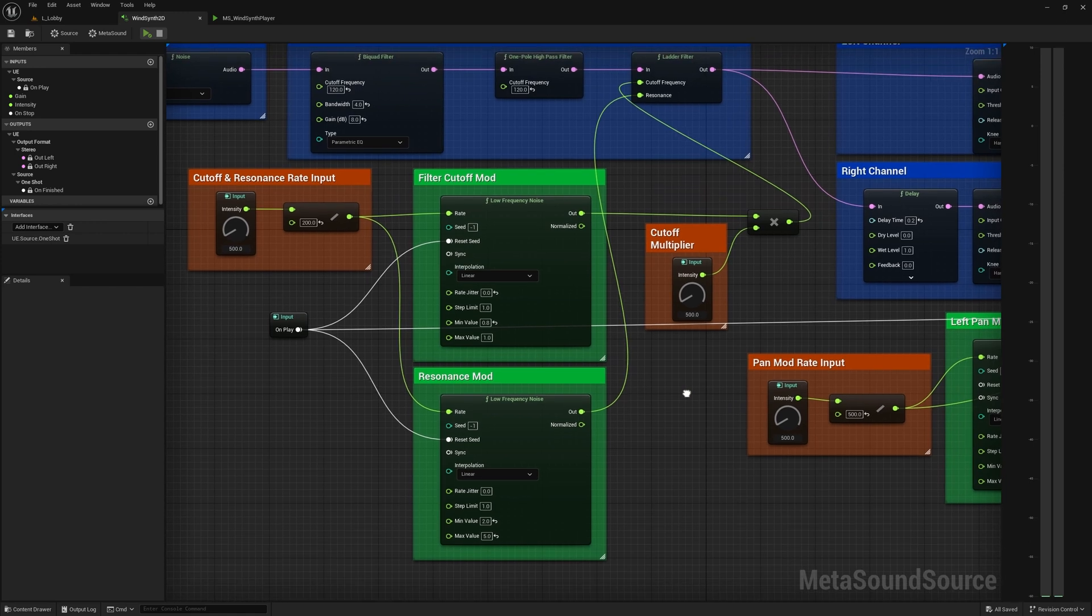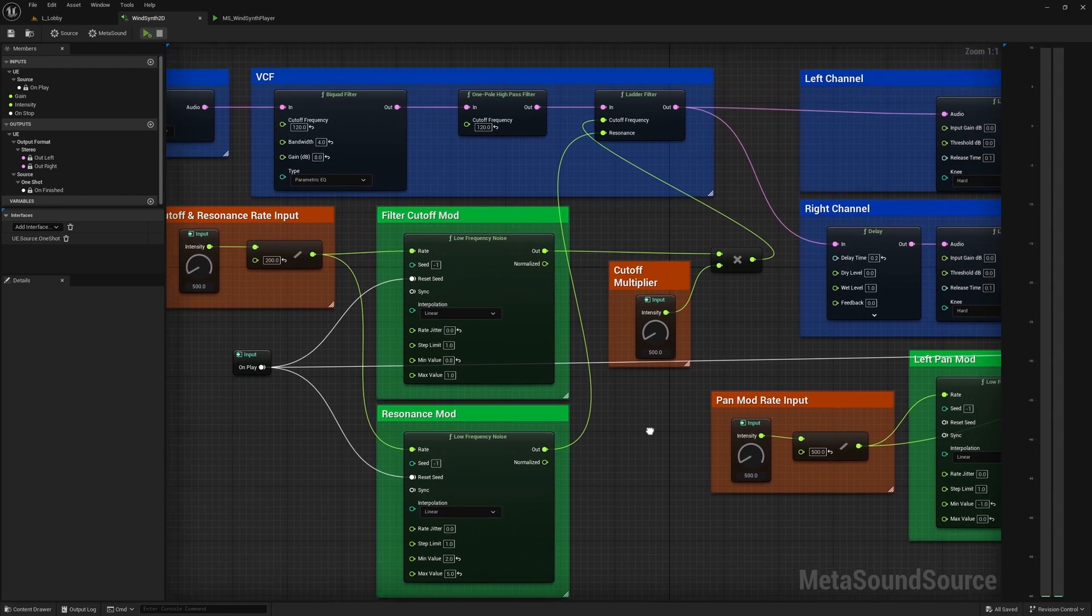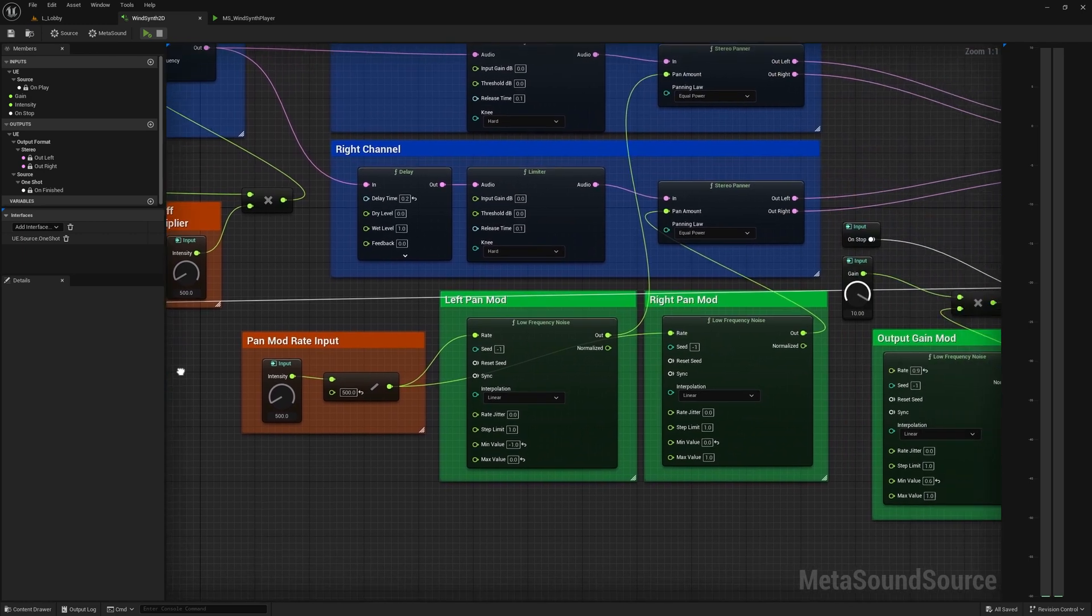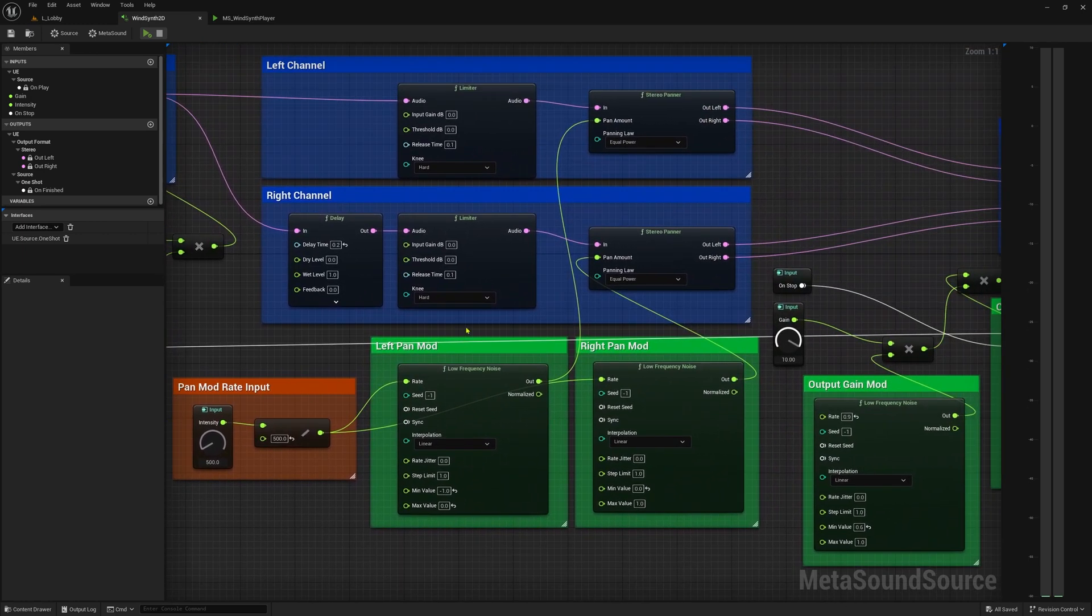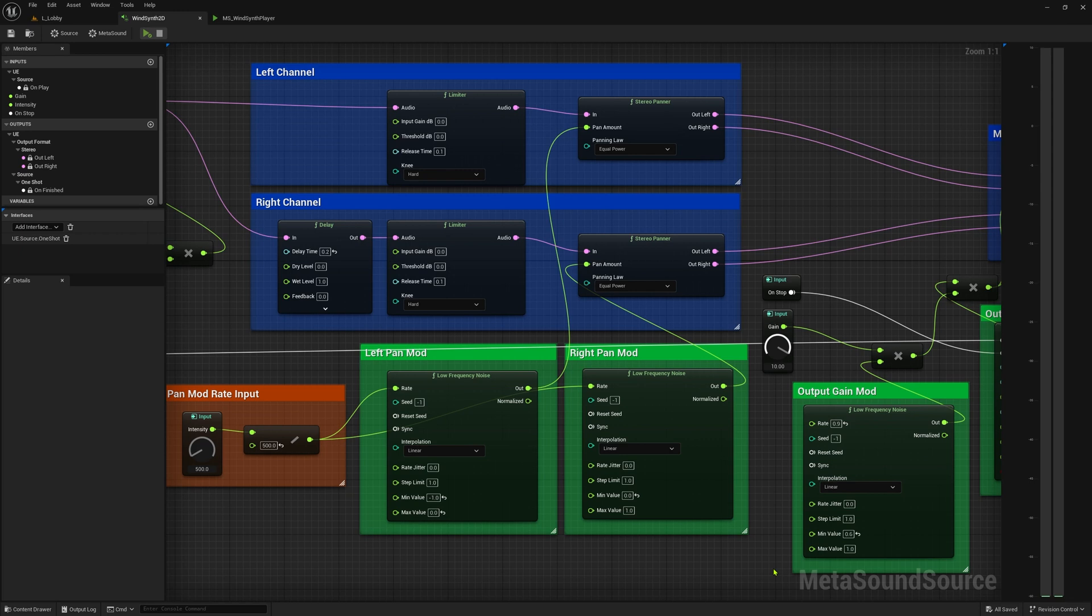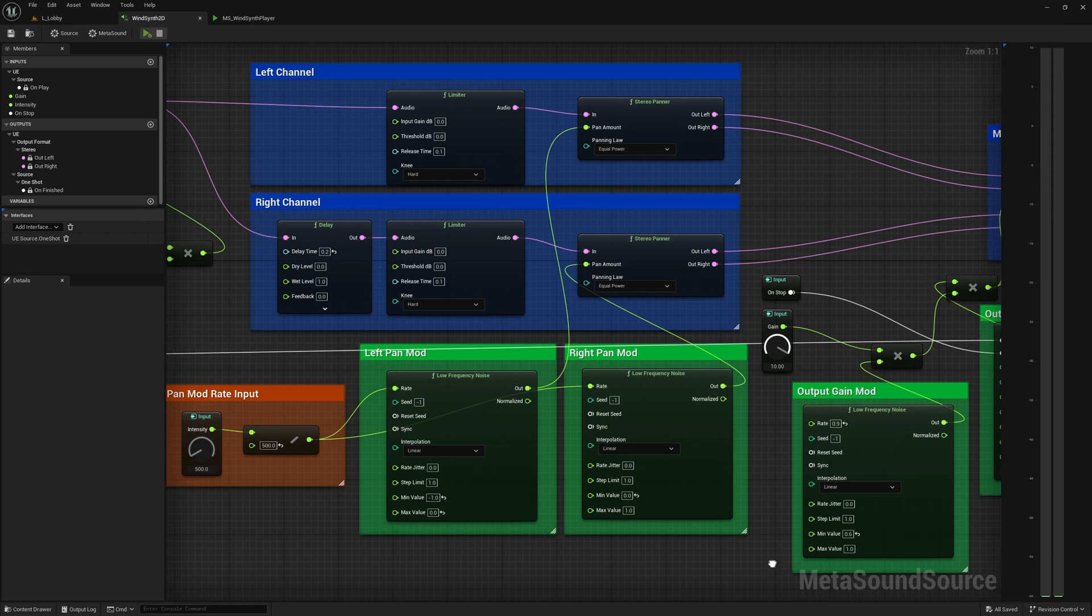These first two modules are variating the filter cutoff and the resonance amount of the ladder filter. These next two modules are variating the pan amount for both left and right channels. This creates a more realistic wind sound by moving it around the stereo field.